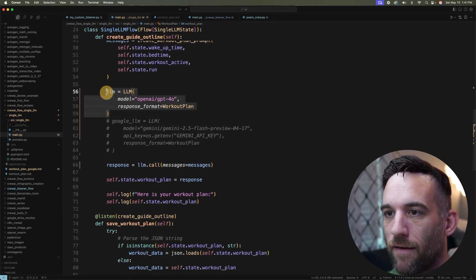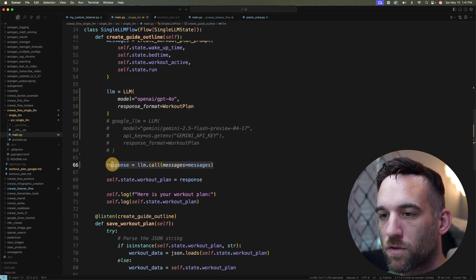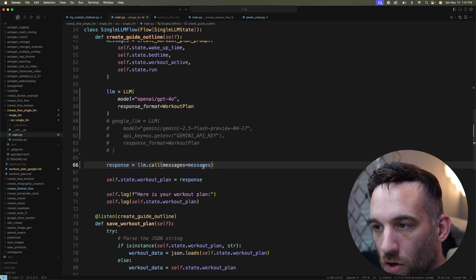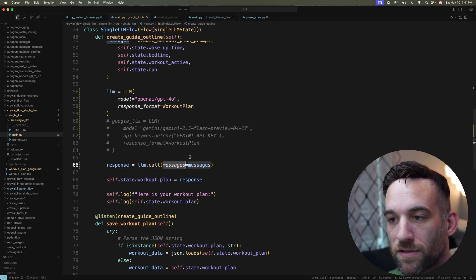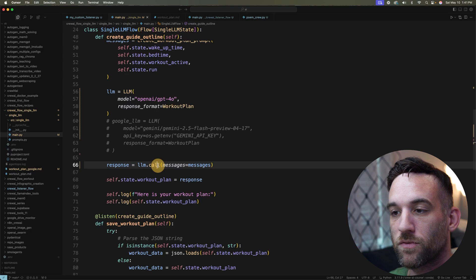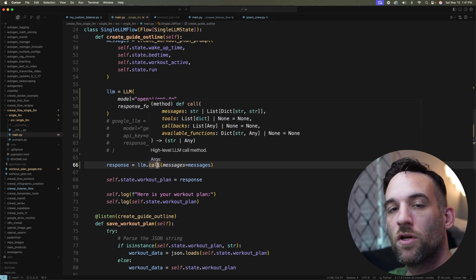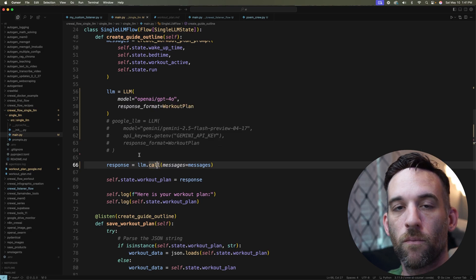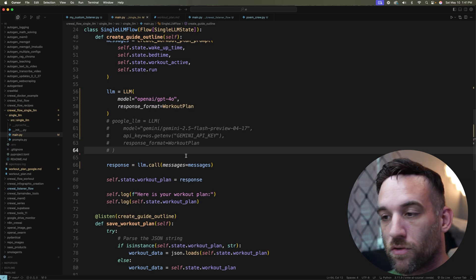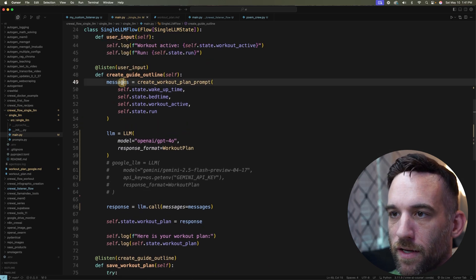Okay. So once we have this, I'm just simply saying response equals llm.call. And I'm passing in messages. Okay. So this is where it's actually just making the AI call to whatever model or whatever provider we want to use. So what's this messages here that I have?